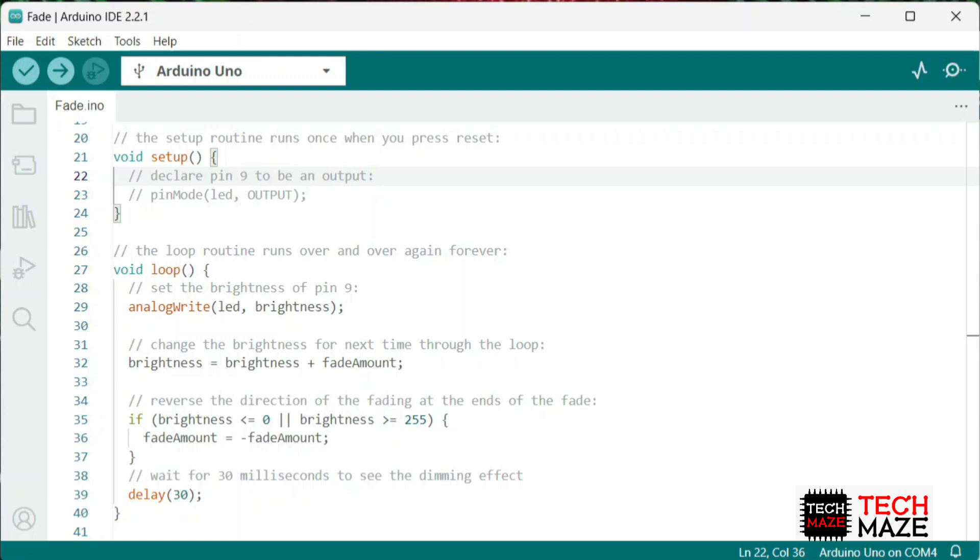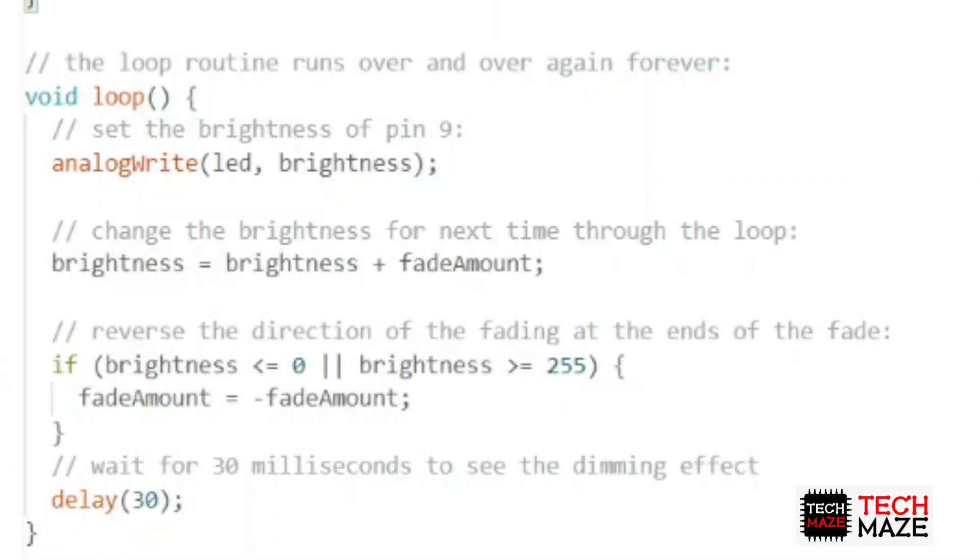Let's proceed to the main code. The analogWrite function is used to generate a PWM signal. PWM or Pulse Width Modulation is a technique used to control the brightness of an LED or any other device that requires a variable voltage.